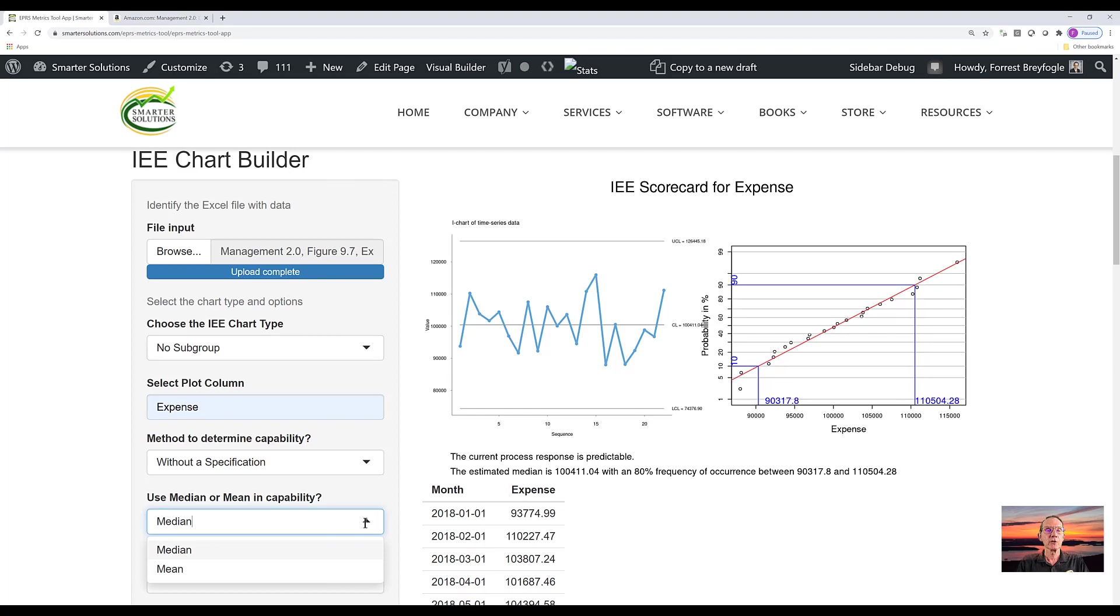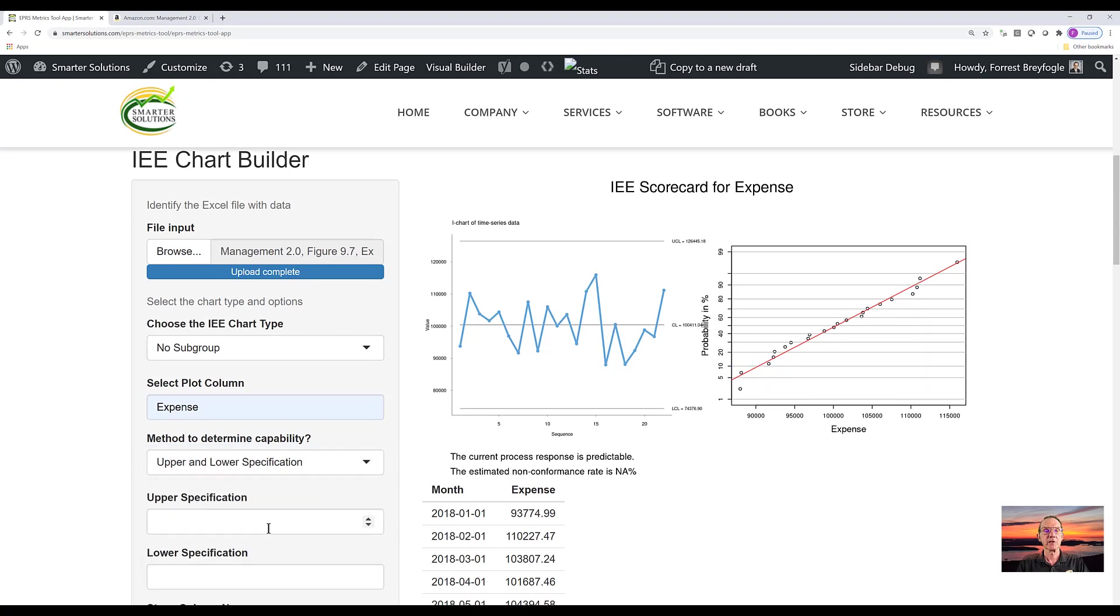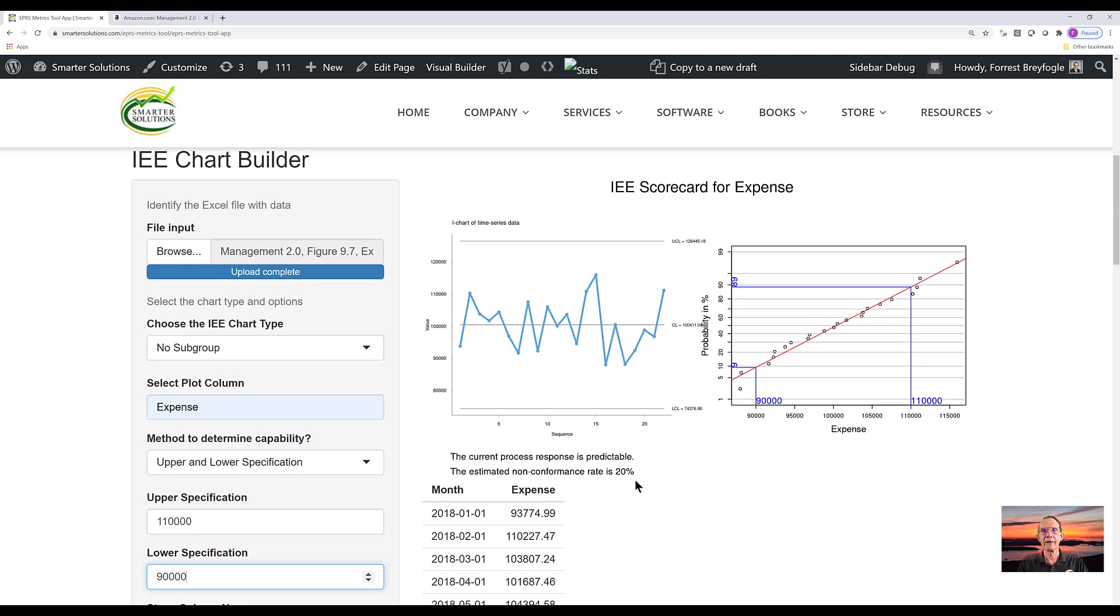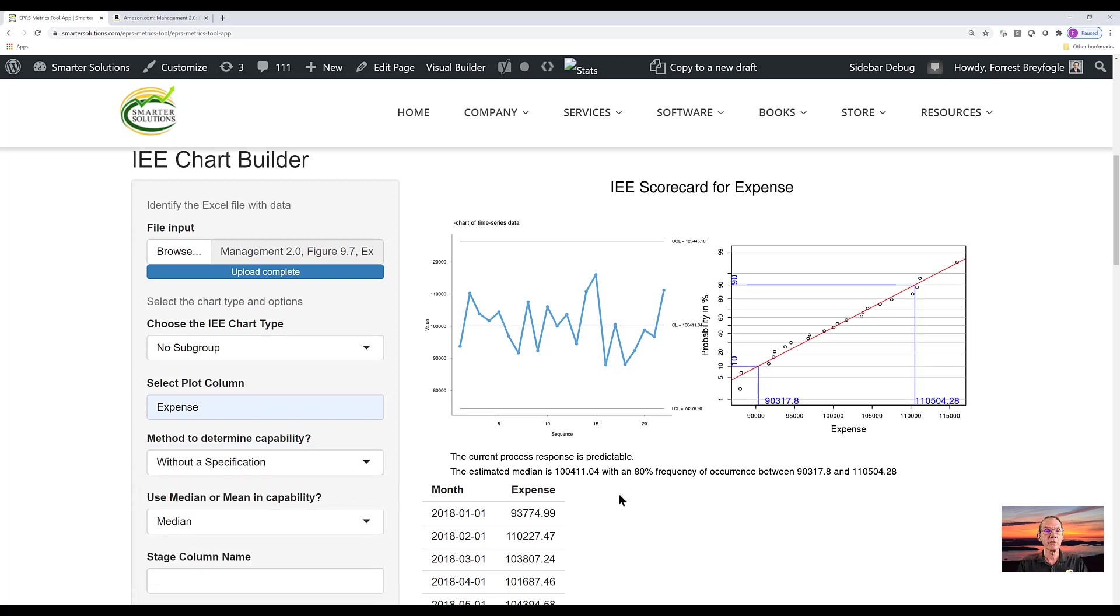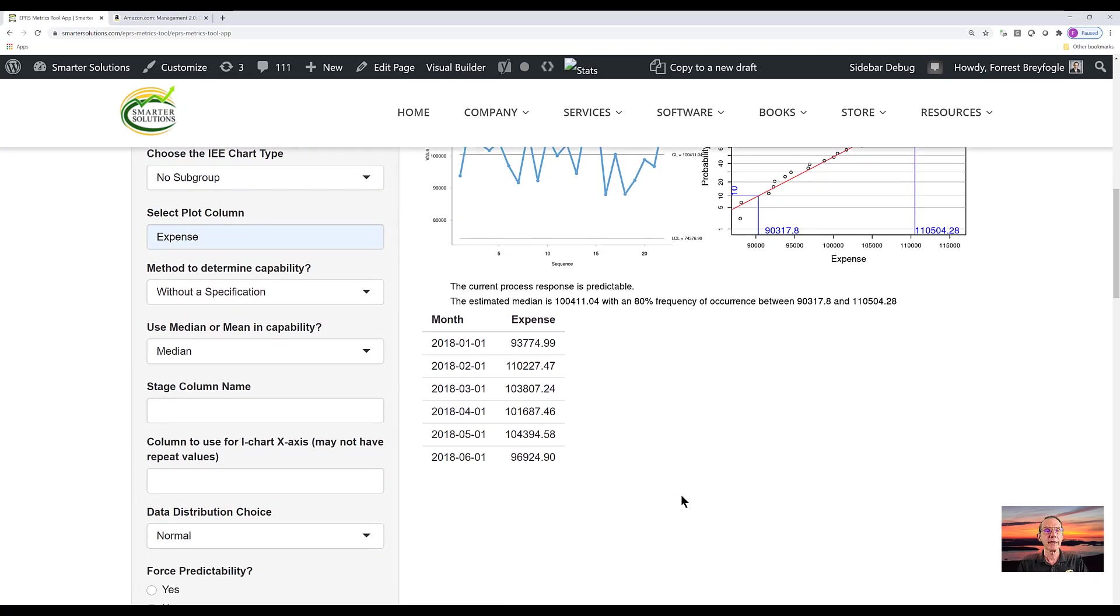Now we can also show a mean value instead of a median. But we can also address a situation where we have a specification. So let's consider we have an upper and lower specification. So I'm going to enter the value here of 110,000 and 90,000 as a lower specification. And what you'll see now in the chart pair, the estimated non-conformance rate is about 20% and we expect about 9% to be below the specification limit and about 11% to be above it or 20% total. Now I'm going to return to the option without a specification.